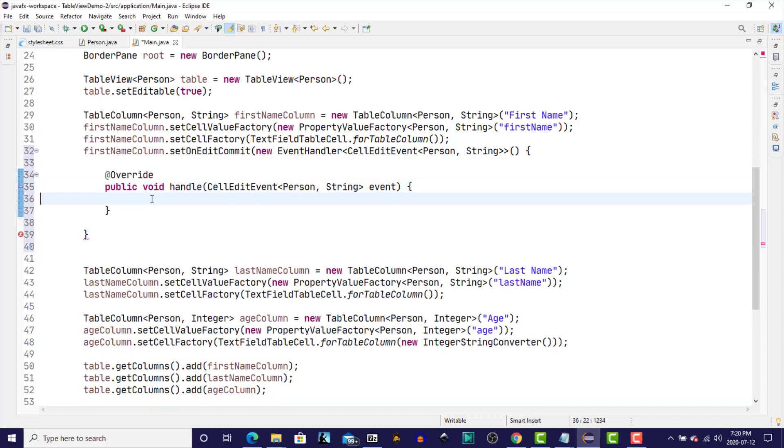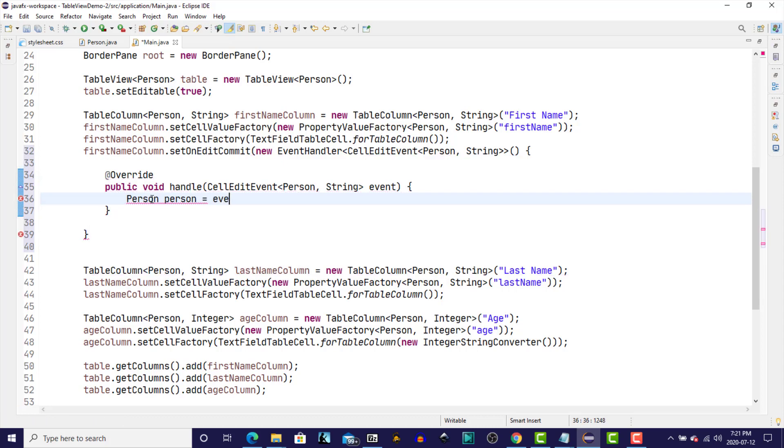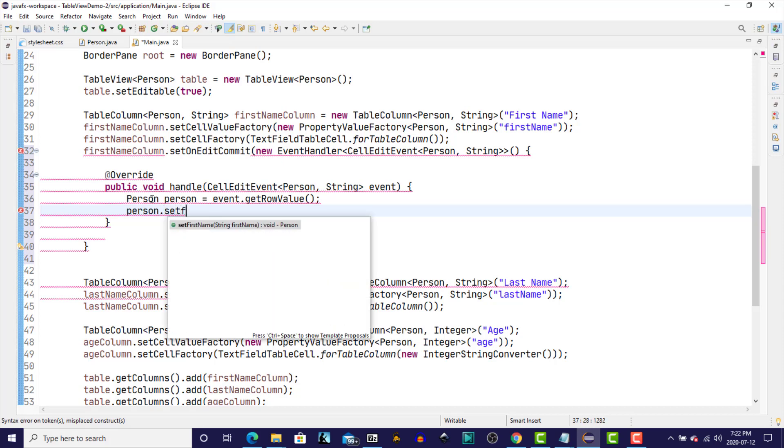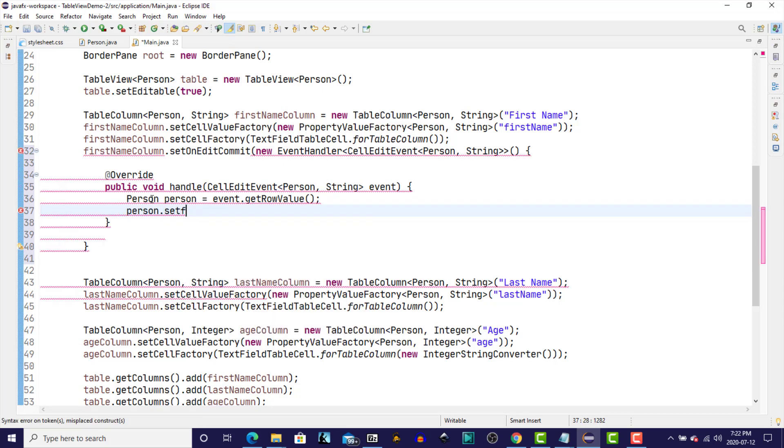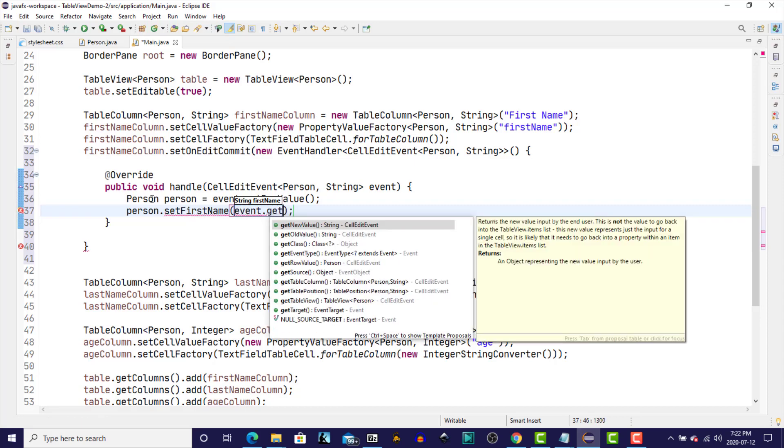And what we'll do here is we will get the person object for the row that is currently being edited in our list view, and then we'll set the first name to the new value that was entered in the text field when we're editing it. So we'll get the row value that's given to us as part of the CellEditEvent passed through in our method, and then we'll use a setFirstName method on that person to update the new value. And the event.getNewValue.